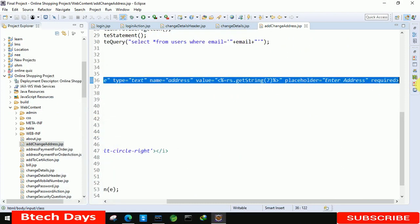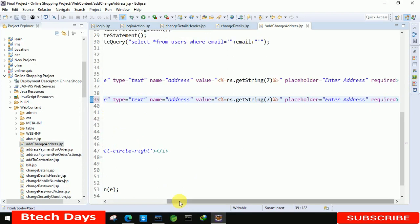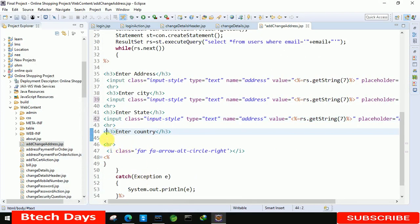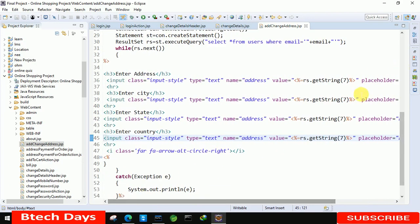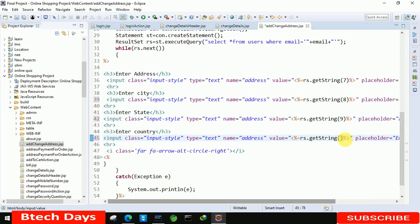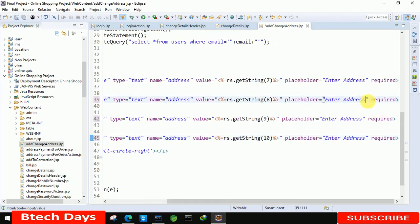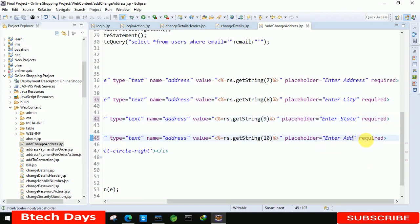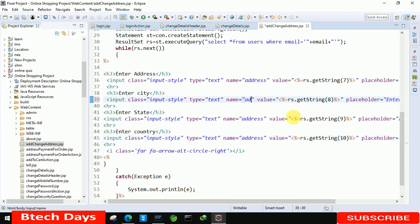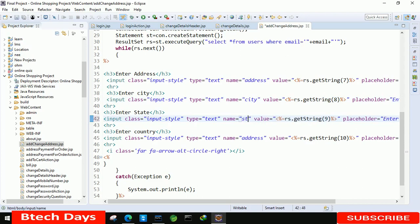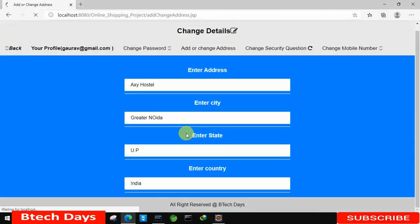Let's minimize and copy this input field line three more times for city, state, and country. Change the column numbers to 8, 9, and 10 respectively. Also update the name attributes to 'city', 'state', and 'country', and update the placeholder text to match each field. Refresh and we are able to see the values.